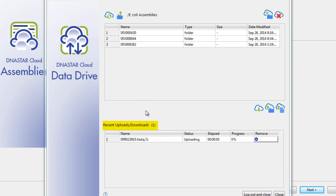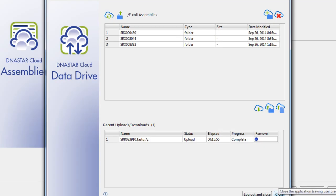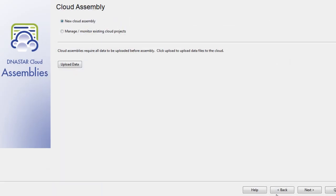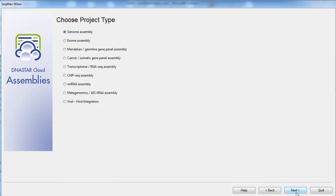We can see this appear in the Recent Uploads Downloads menu. After I'm finished uploading my files, I can choose to close the data drive. Now back at the cloud assembly screen, I'll choose to proceed with the new cloud assembly.